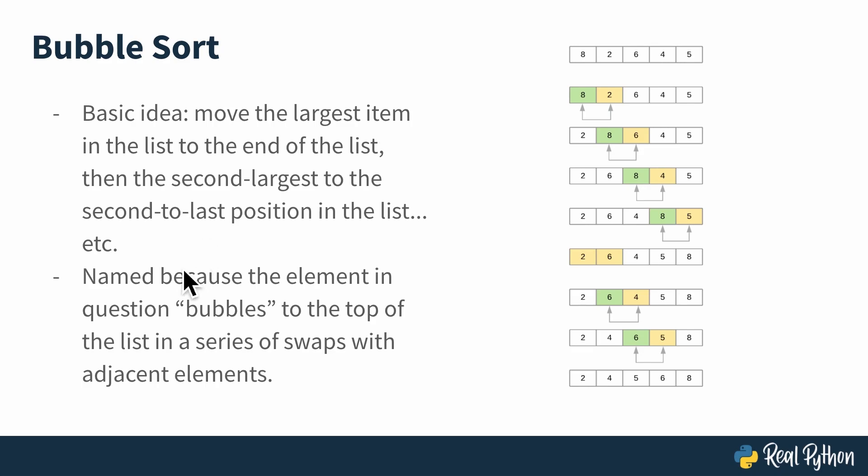Bubble sort specifically is named because the element in question bubbles to the top of the list in a series of swaps with adjacent elements.